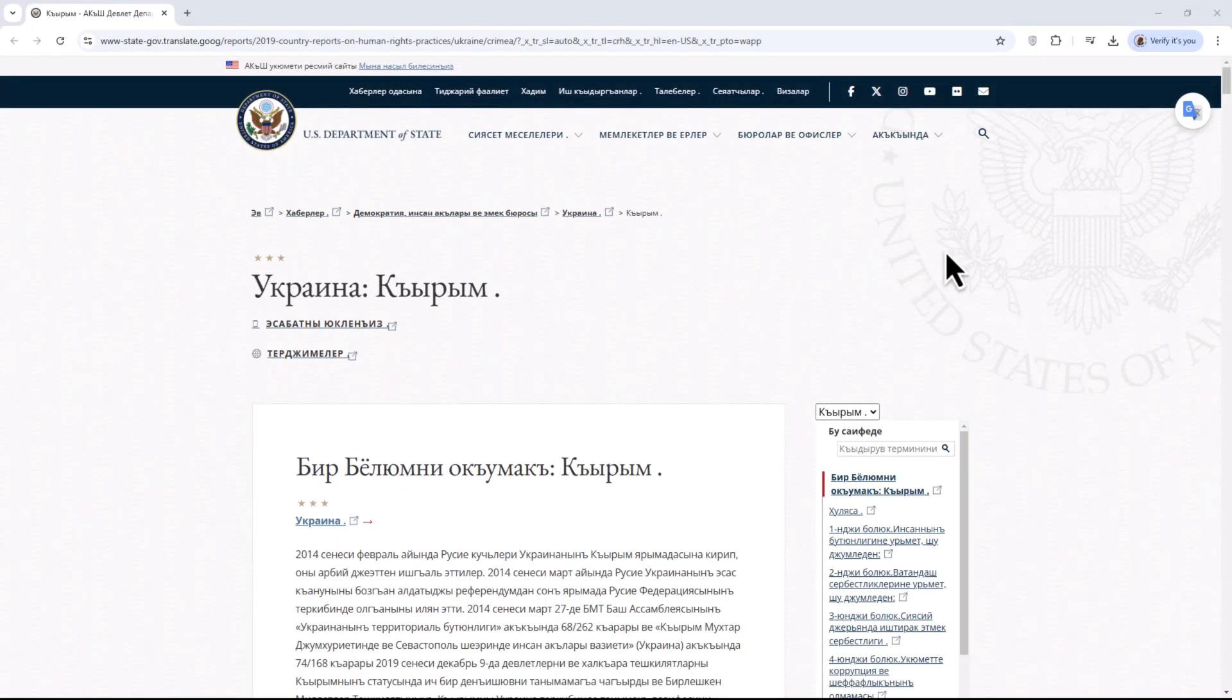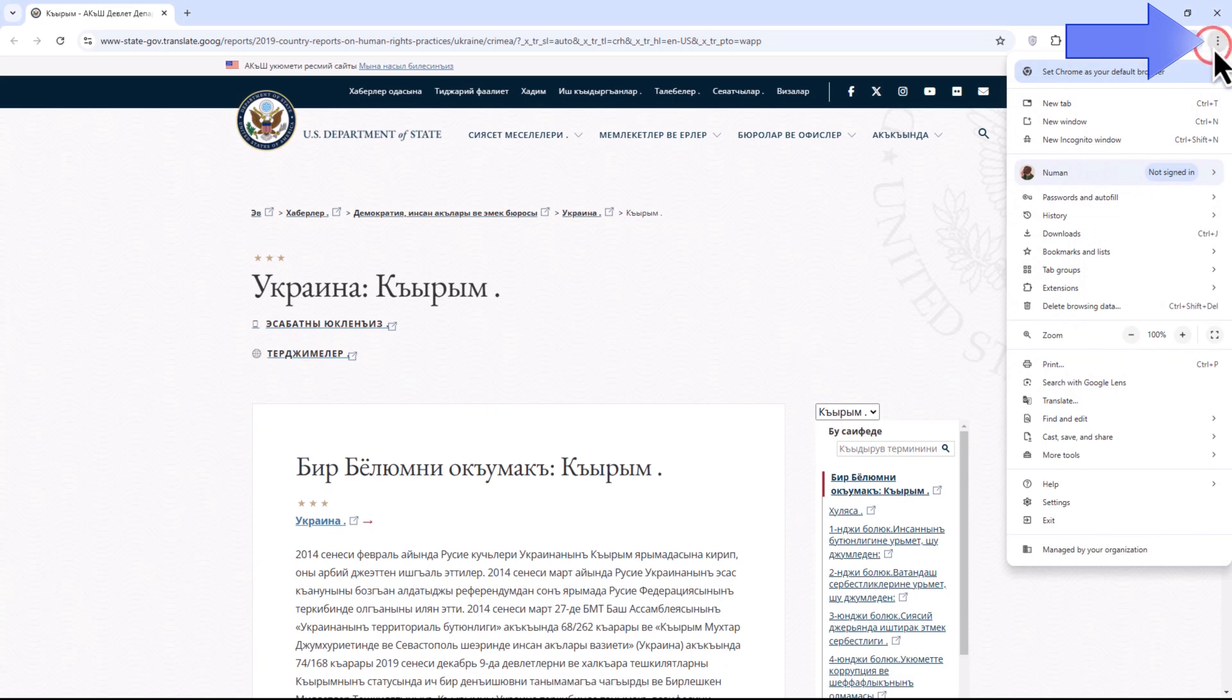Head to the website you wish to translate. In the top right corner, click on the three vertical dots. In the drop-down menu, select the Translate option.